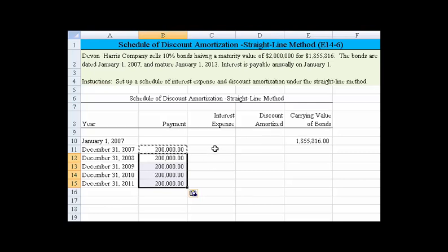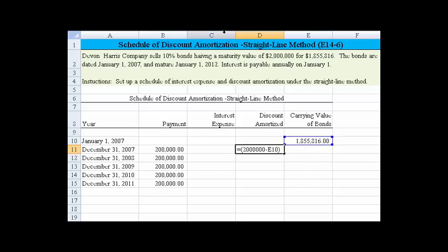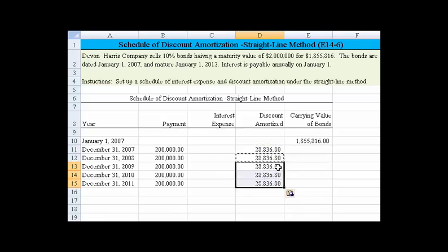Using the straight-line method means we do it the same way each time. The total difference is the difference between two million dollars and what we sold the bonds for. Subtracting those, the one hundred forty-four thousand is the total discount. Now I divide by five to come up with the annual straight-line bond discount amortization — that's twenty-eight thousand three hundred and eighty-six. Once I have that, I simply reference the cell above and copy it down, since that's the amount we're going to amortize each period.